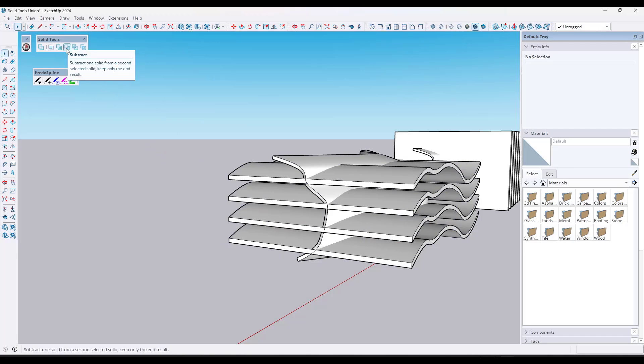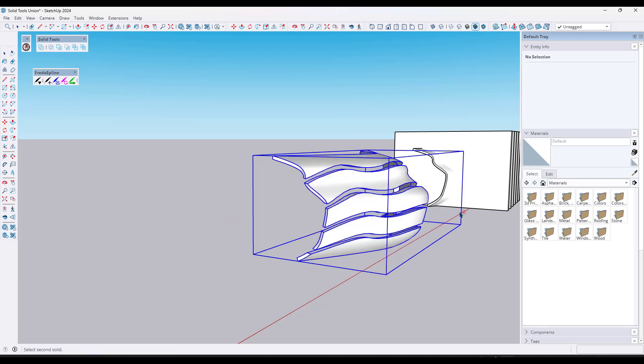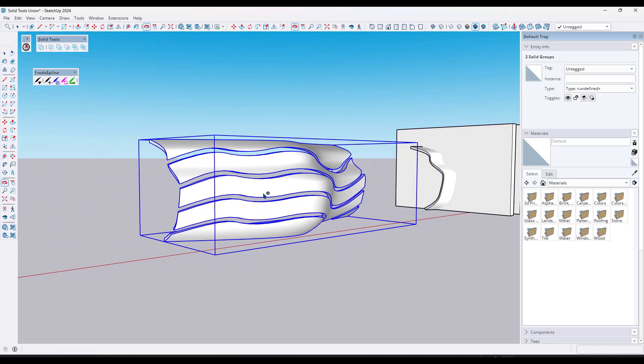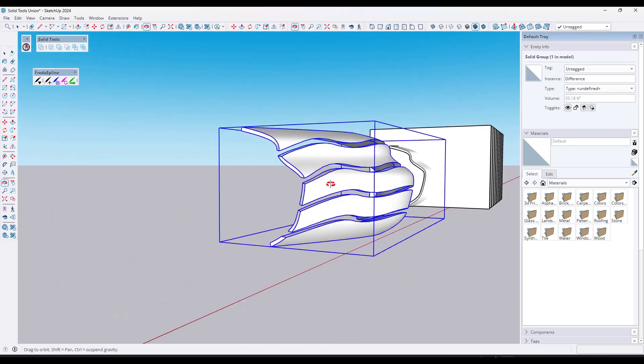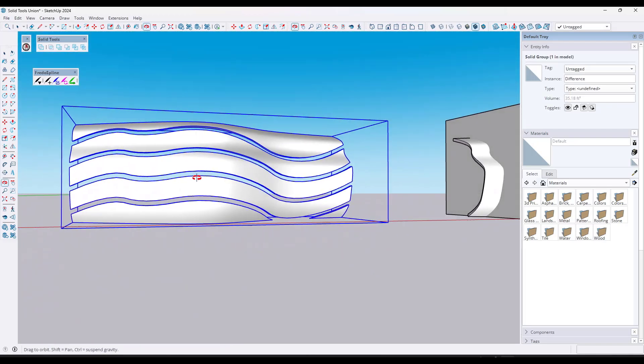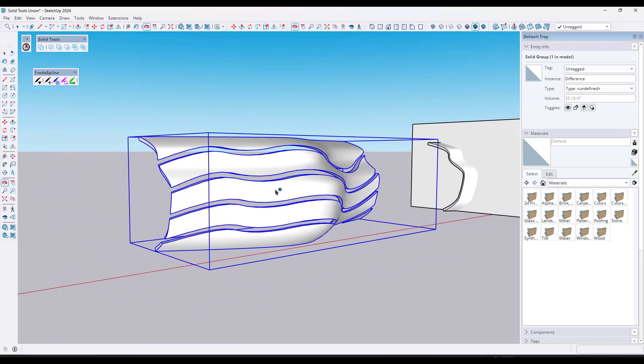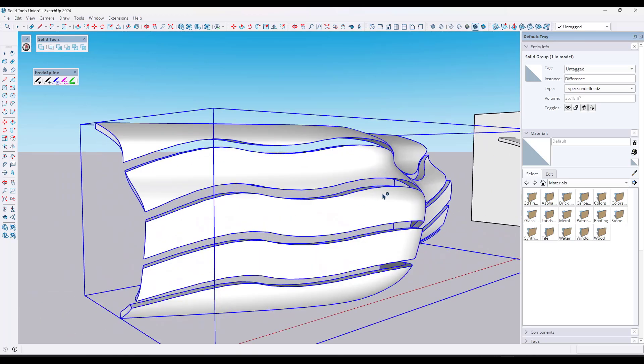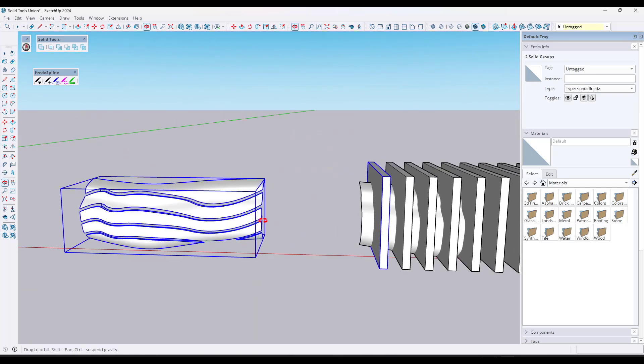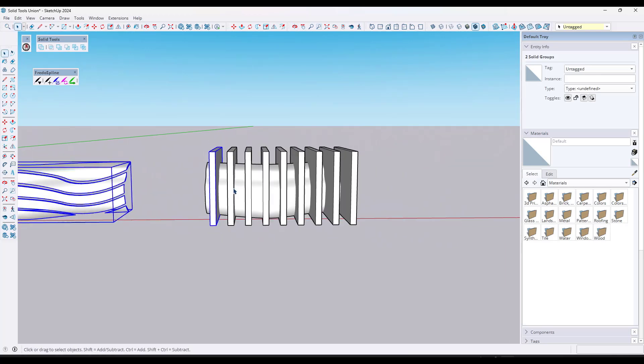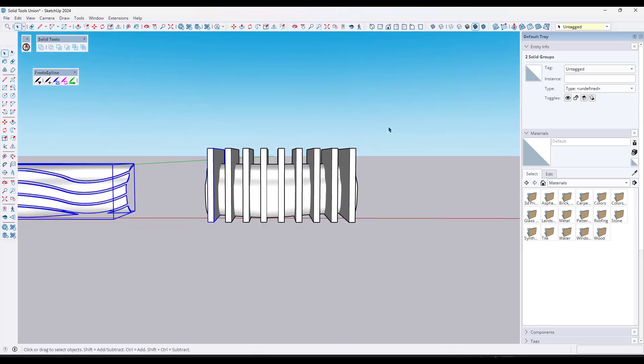So we're going to pick the subtract right here. We'll pick group one and then group two. And what that's going to do is that's going to go through and that's going to cut and remove material from this object right here. So this has really interesting applications for creating these more organic shapes or for creating a sliced structure like this one.